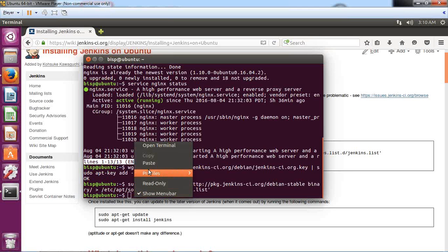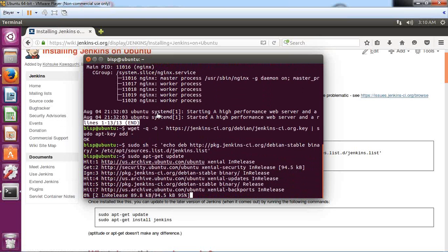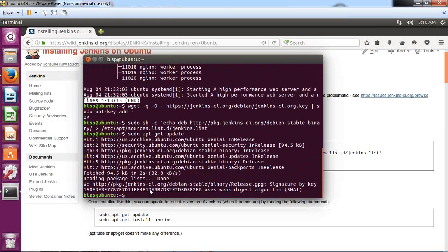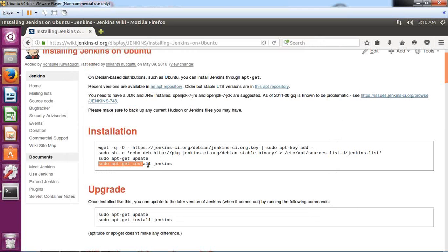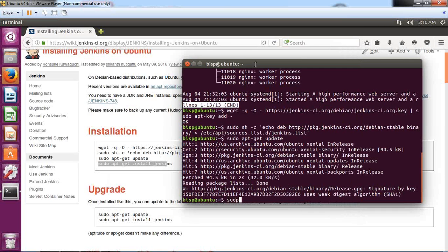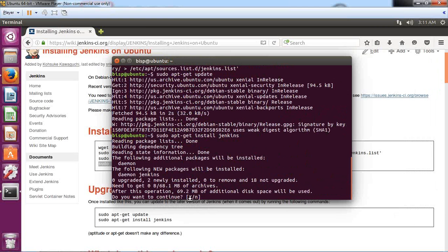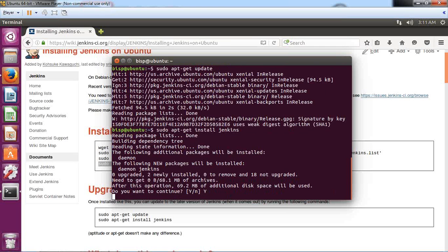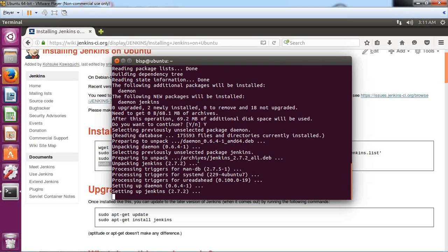The third command is sudo apt-get update to get any required updates, which will download and configure them. Finally, the fourth command is sudo apt-get install jenkins. After pressing enter and confirming with yes (it requires 69.2 MB of additional disk space), it starts configuring Jenkins — setting up the daemon, processing triggers, and so on.